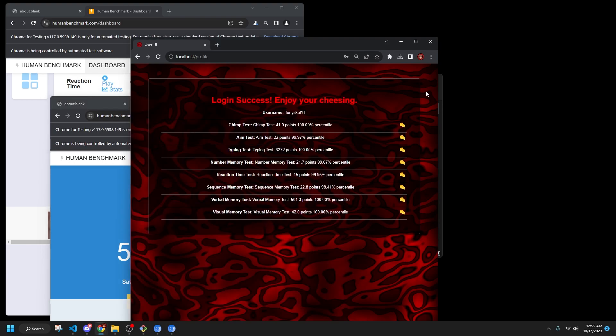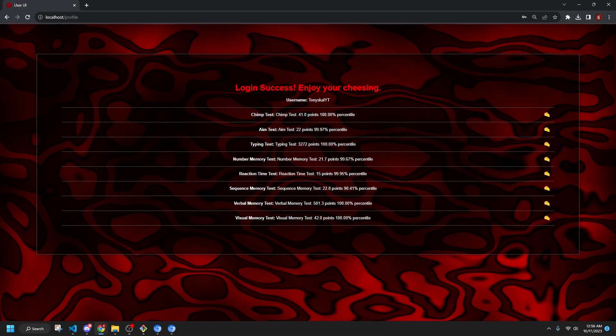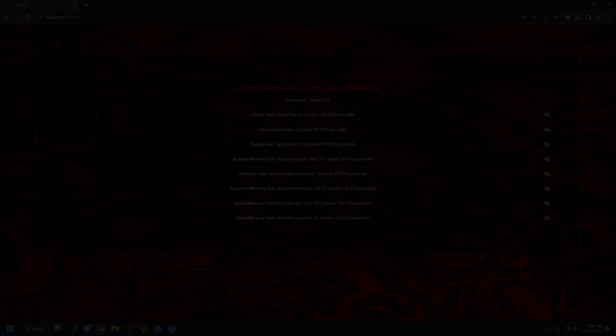So if you guys do end up enjoying this UI, then make sure to like and subscribe if you found this useful. If you have any questions or concerns, you can contact me on my Discord, TonySkillYT. But other than that, I will see you guys in the next episode. I do have self-help videos planned. And peace.